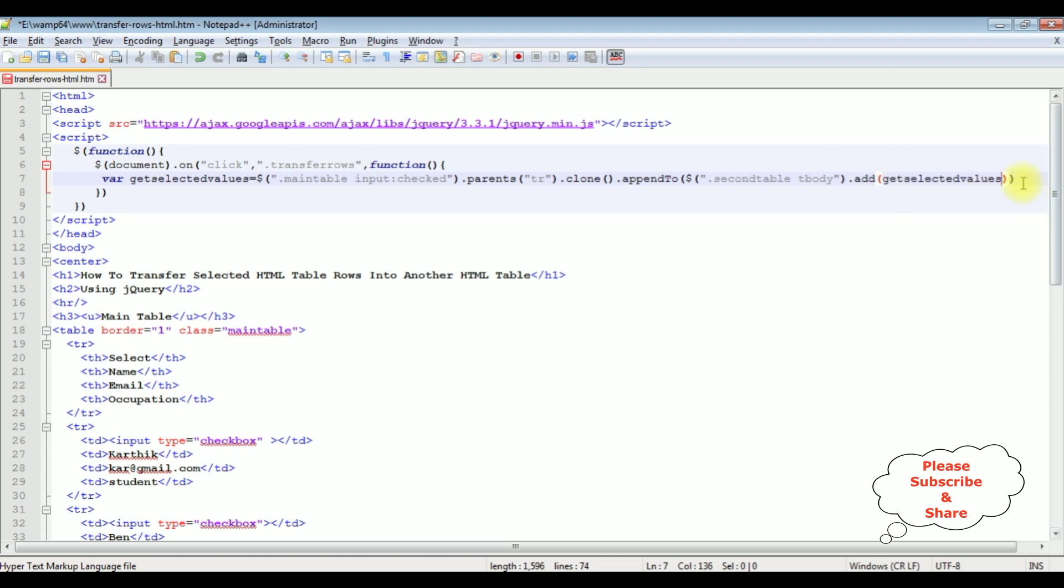This here semicolon. That's it we have written the jQuery script the selected checkbox rows from the HTML table transferred to the another second table. Let's save this file we'll check the output.